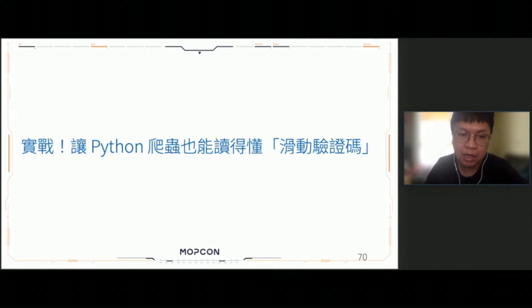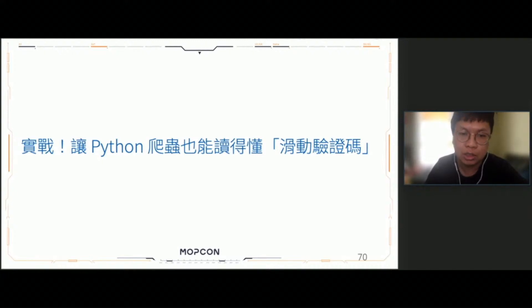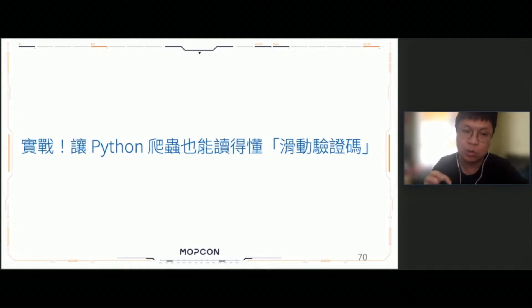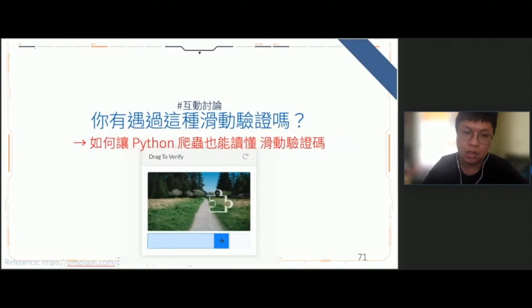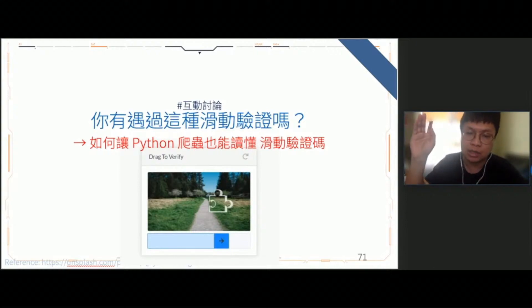最終還是跟大家提到Python爬蟲有完善的生態系，不管是爬蟲本身或者影像處理，在Python當中都有對應的工具可以幫助你進行操作跟分析。最後一段我們來跟大家介紹實戰——讓Python爬蟲也能讀得懂滑動驗證碼。前面的兩段我們分別教大家如何利用Python來解決動態網頁爬蟲，透過程式去模擬瀏覽器的行為；以及如何透過影像處理的技巧去讀懂滑動驗證碼。接著我們就把這兩段串起來，透過程式的方法Live Demo給大家看。